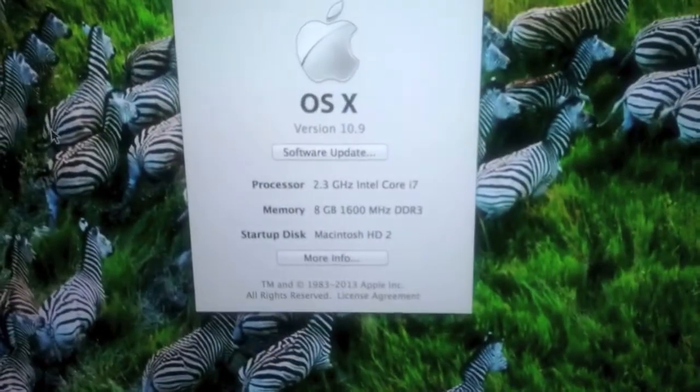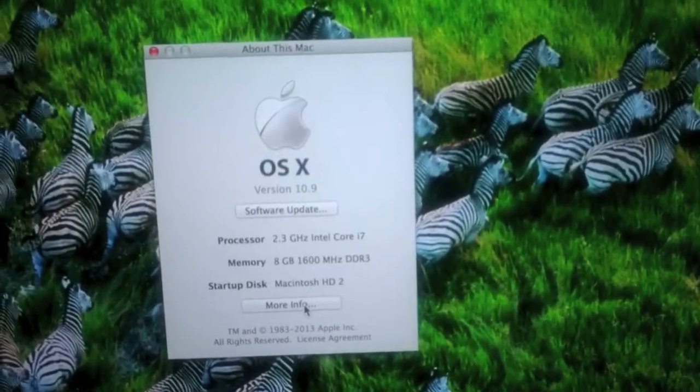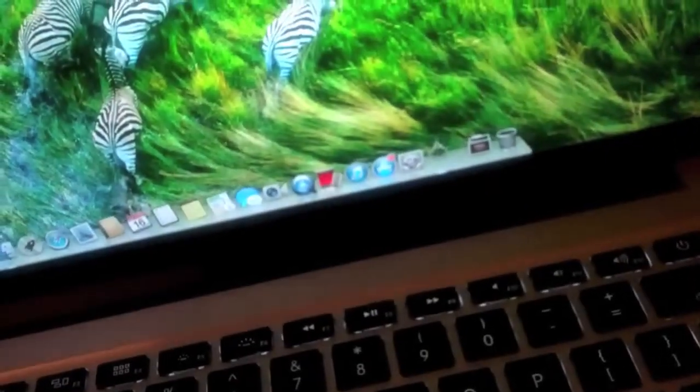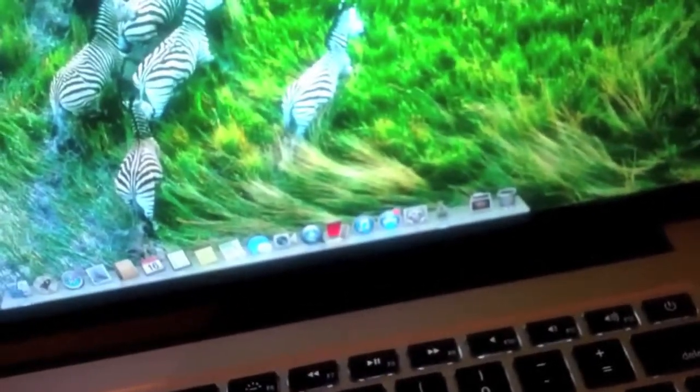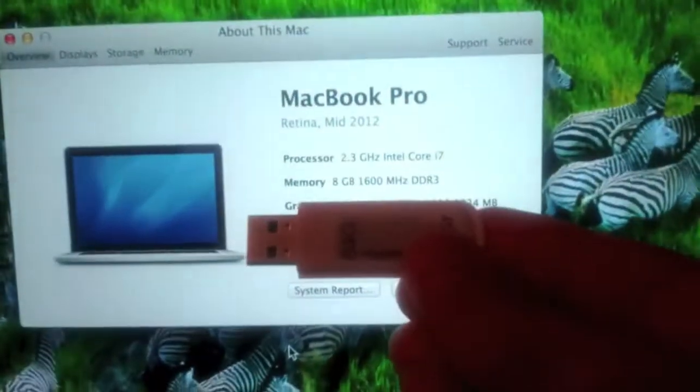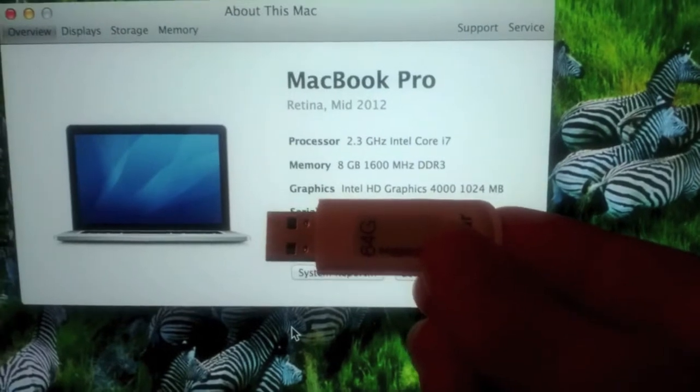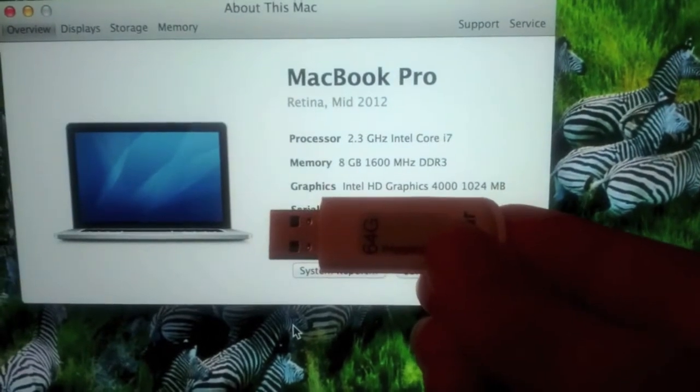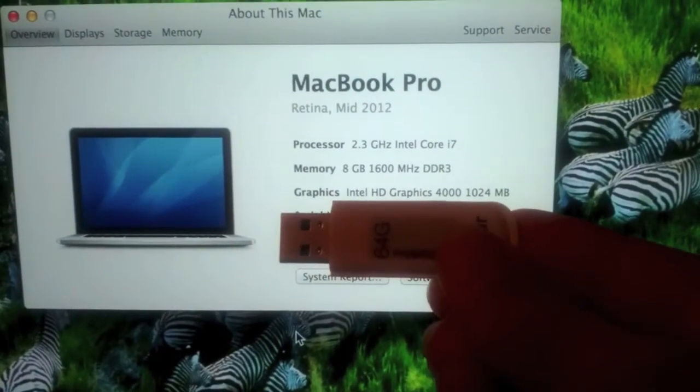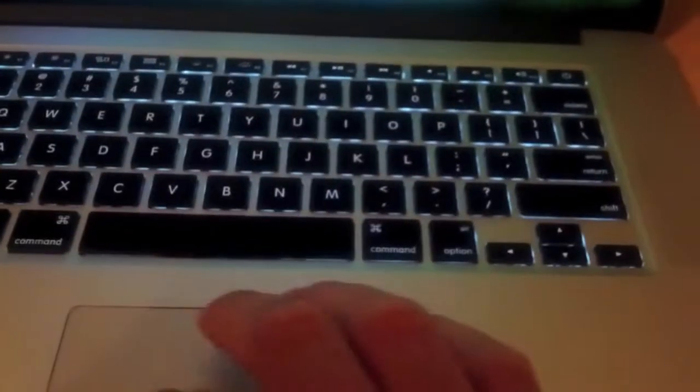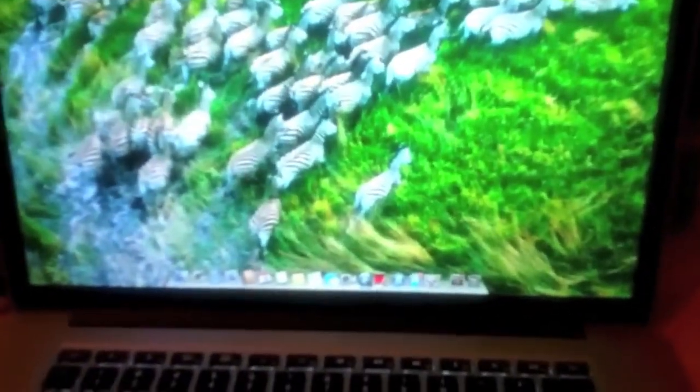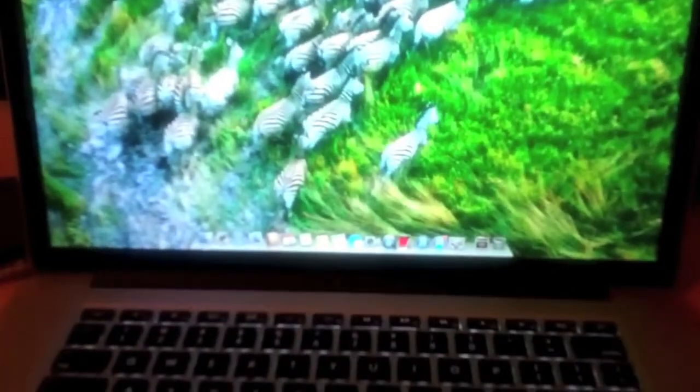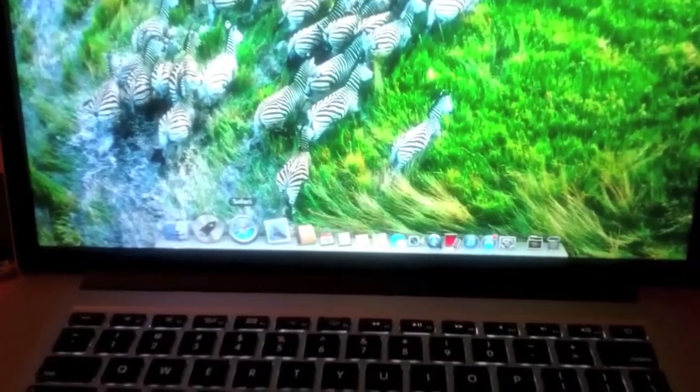So if you go to About This Mac and I go to More Info, just give me a sec. I'm going to just block this serial number. So if you see right here, it says Intel HD Graphics 4000, 1 gigabyte of video memory. Under Mountain Lion, it's only using 512 megabytes. So that's, I guess, why it's faster as well in web browsing and everything like that.